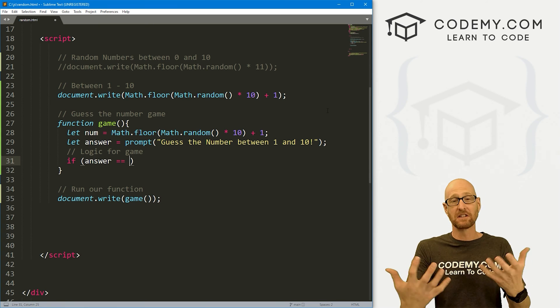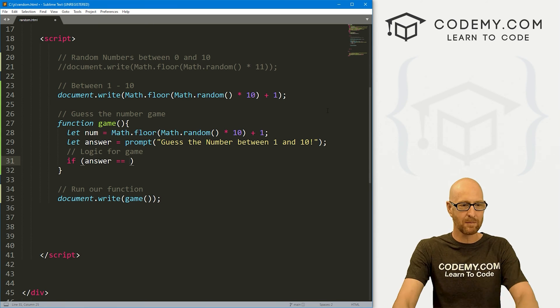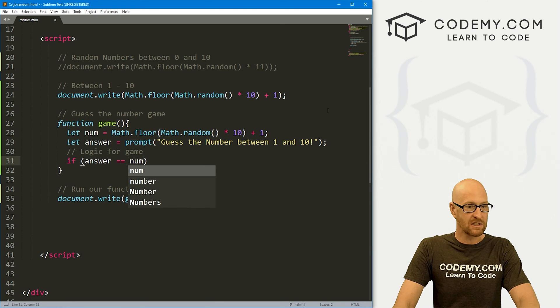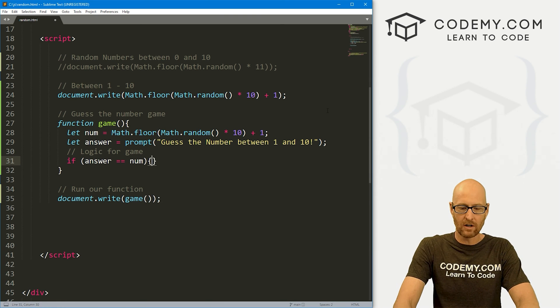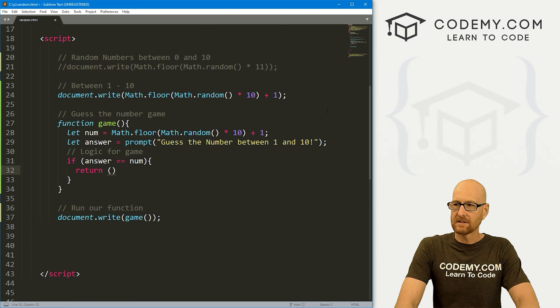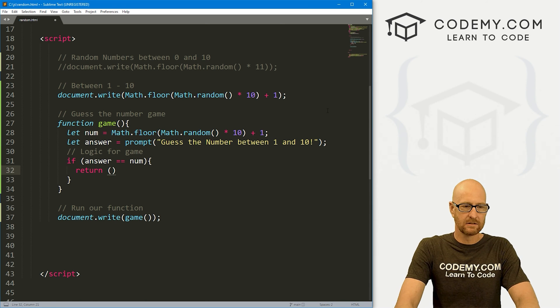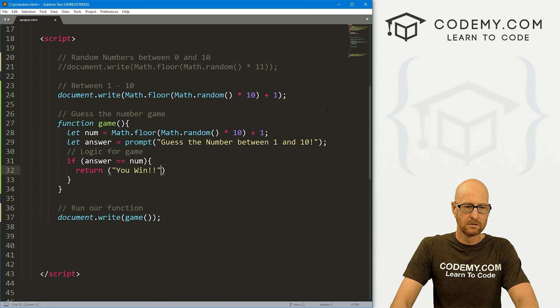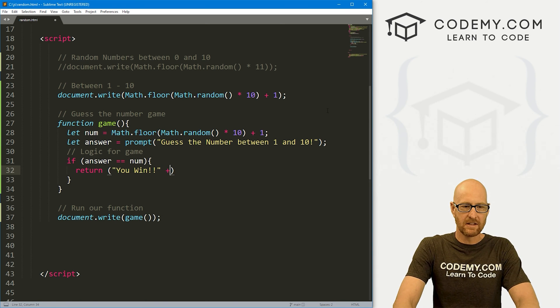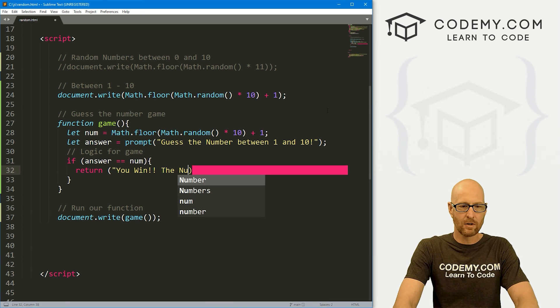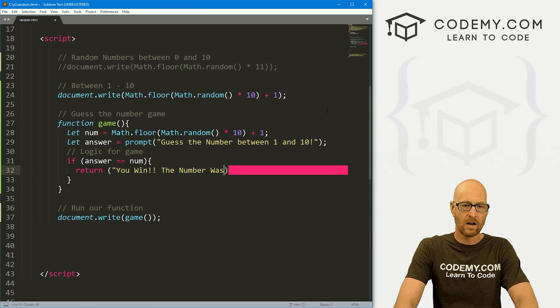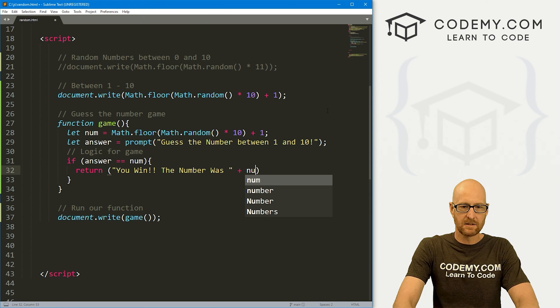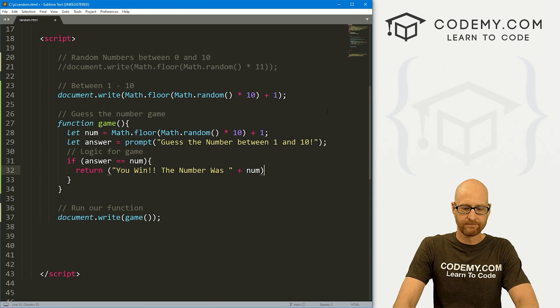Let's go if our answer, the answer that the user types into the prompt, if that equals the num, which is the random number, well, then let's return and let's say, you win. Woo-hoo. And then say, the number was. And then let's print out the num.